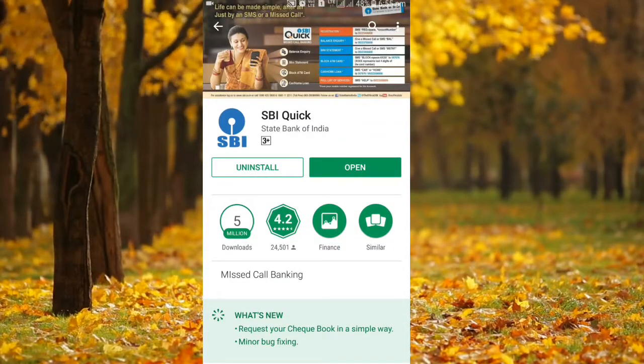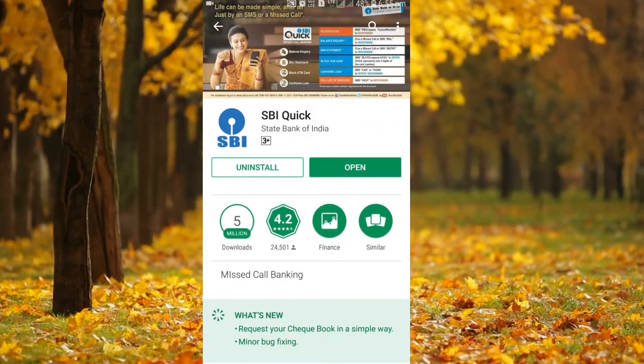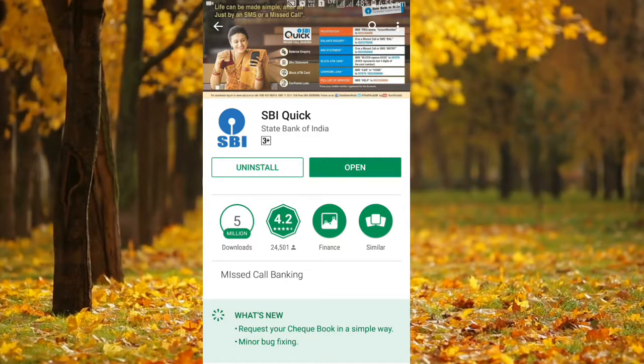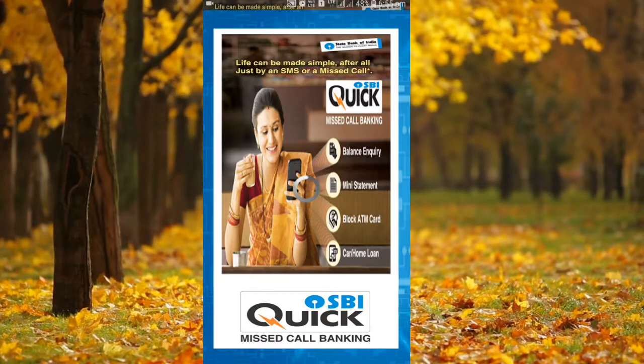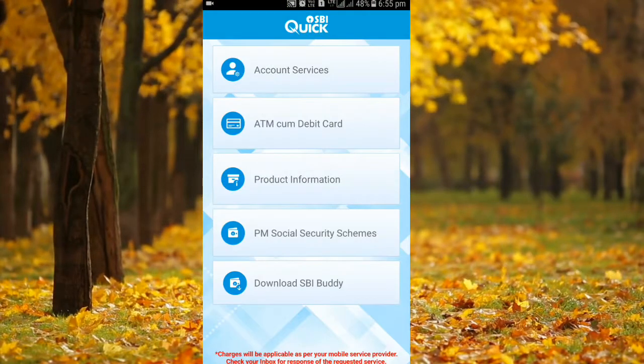Let's download this app. Let's open it. Let's open the interface.